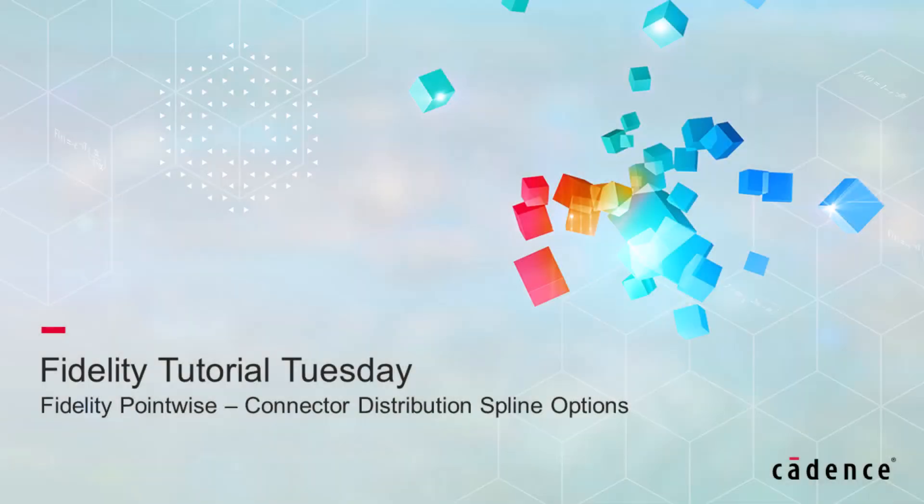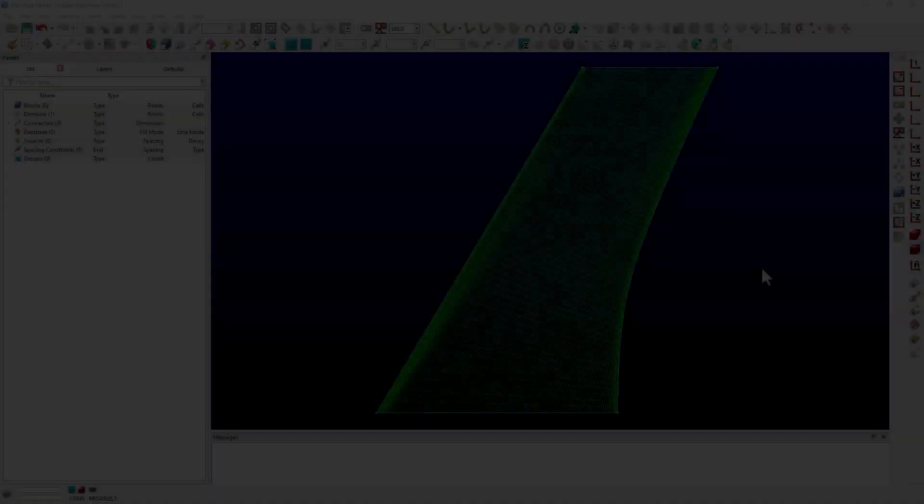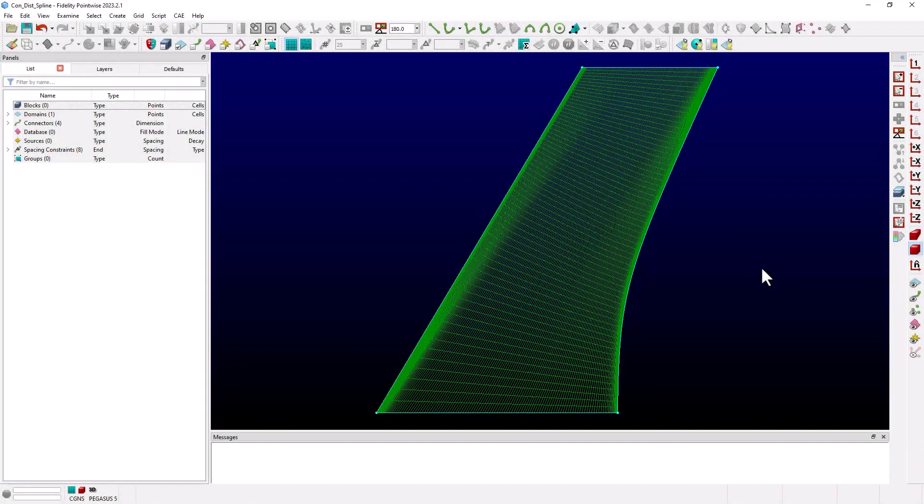Hello and welcome to Cadence Design Systems Fidelity Tutorial Tuesday, where we show you how to use a feature or demonstrate a technique in just a few minutes. In this example we're going to demonstrate the spline options available for use in connector distributions.